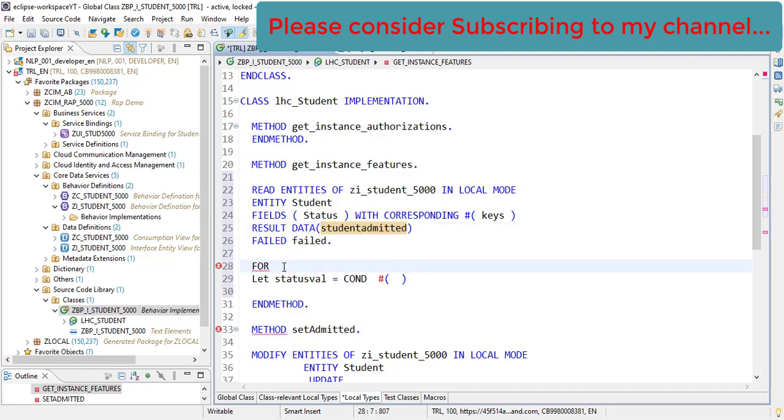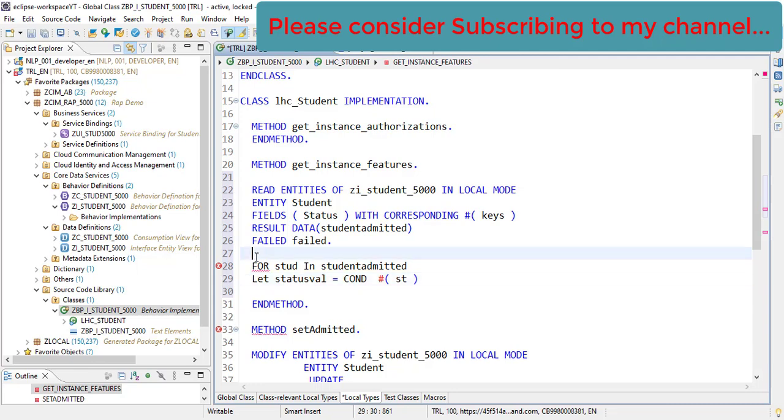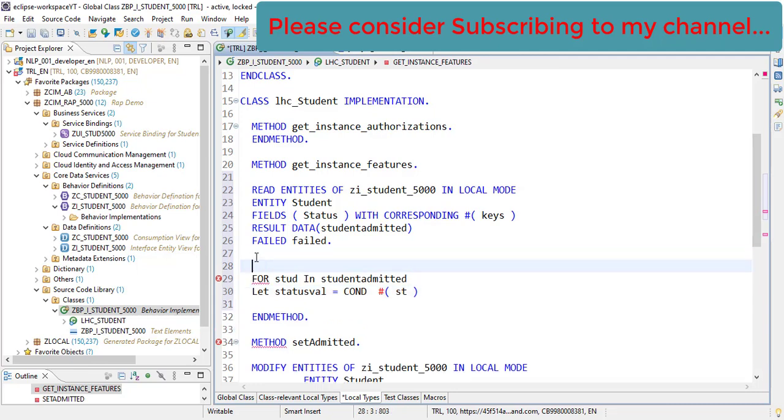So for student in this, and then let's do it here. Our value will be in the student.